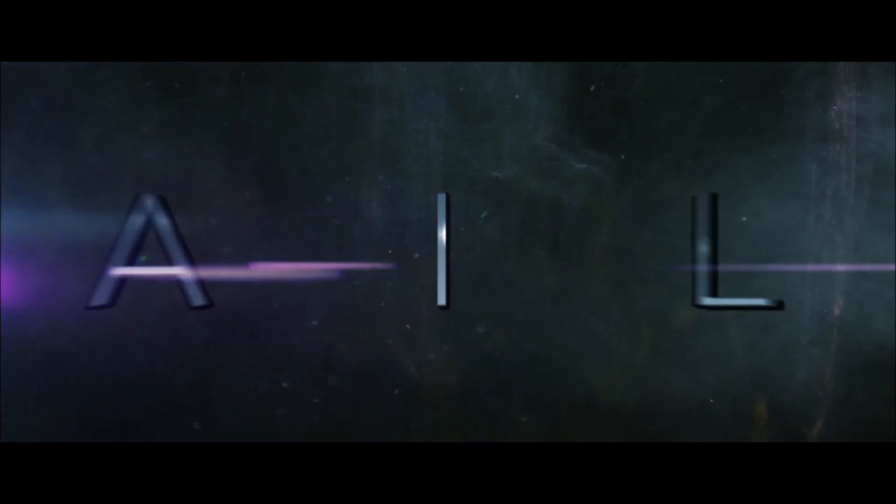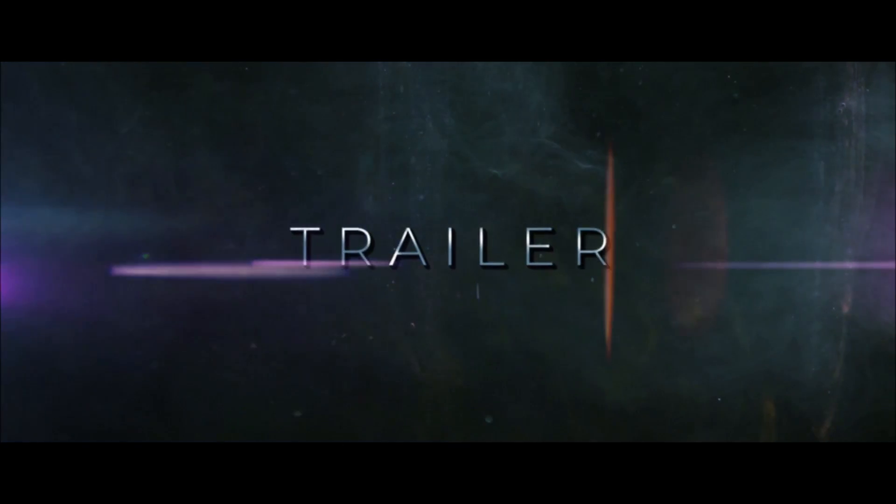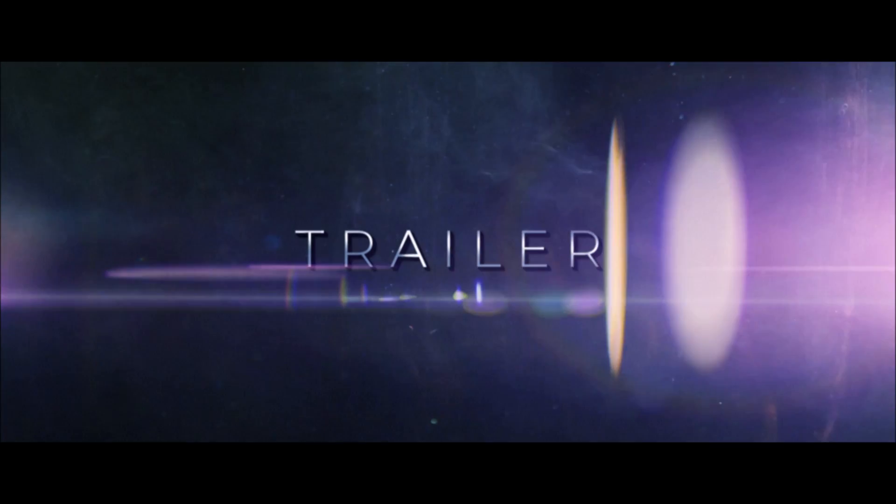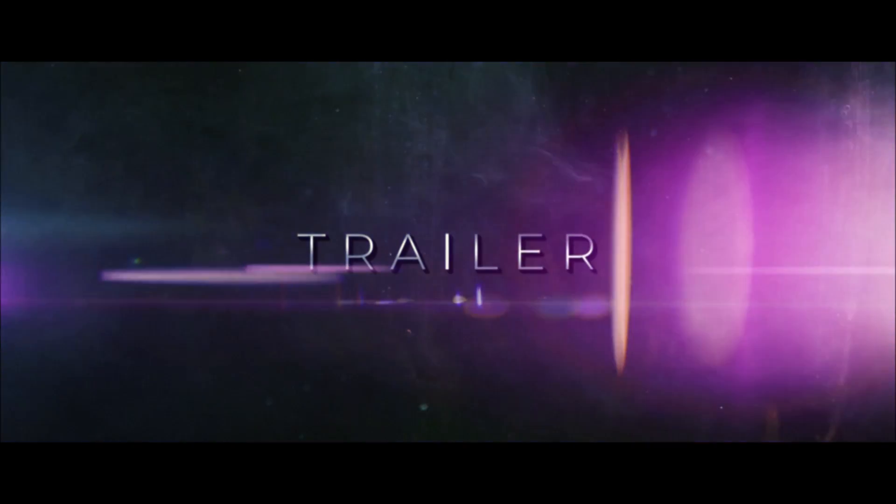Hey, what's going on Internet? In this video, I want to talk about creating high-quality cinematic titles in After Effects.